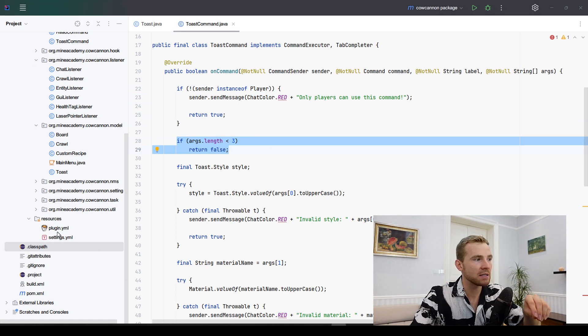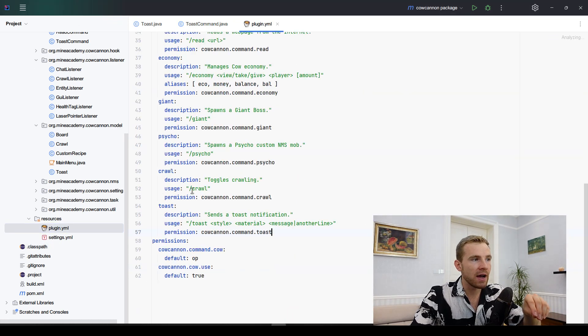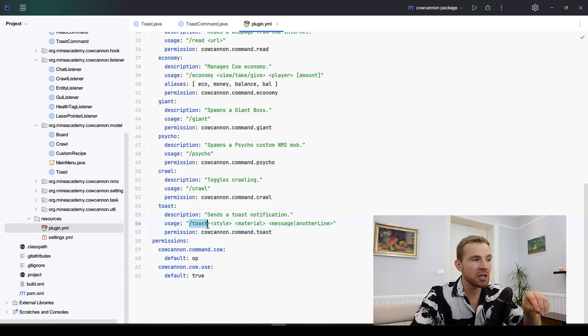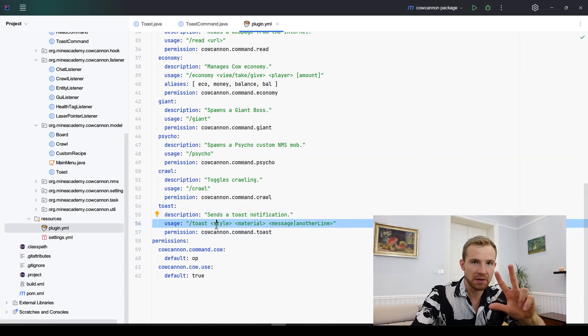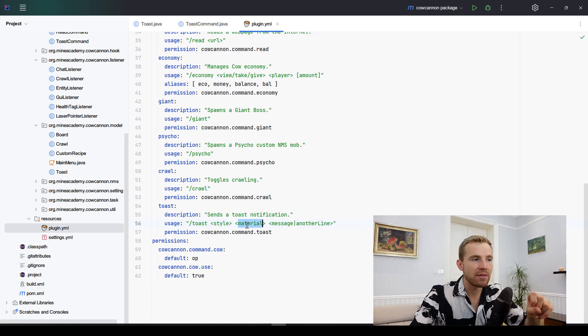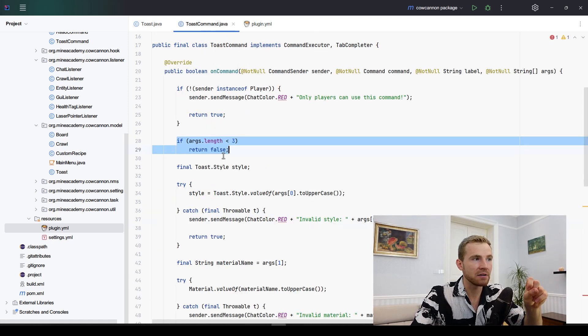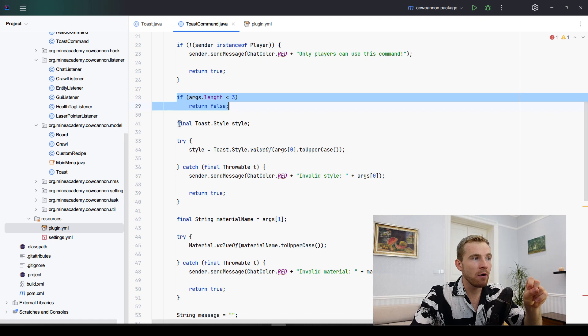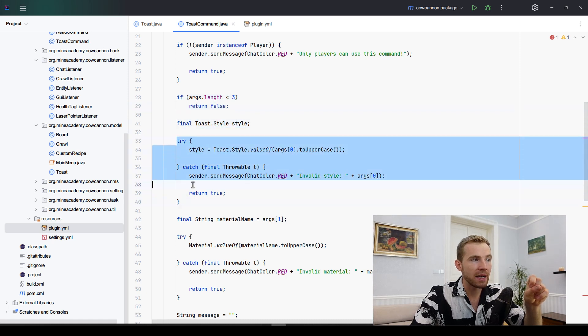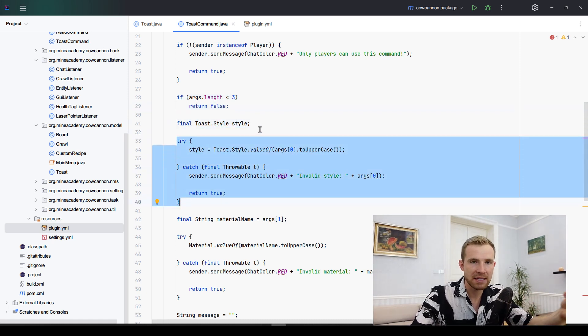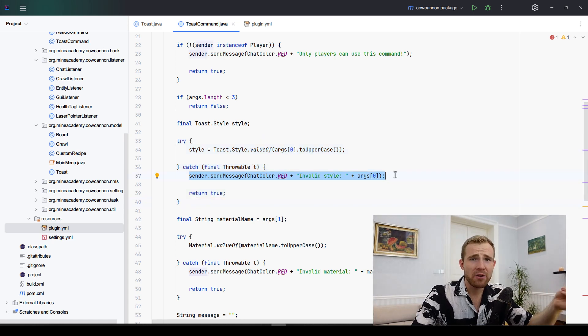This command is executed if I open up my plugin YAML where I register the command. We're going to be typing slash toast, select the style which is all the three styles, then pick the Bucket material, and then type in the messages. First of all we're going to get the style. I created an error validation such as when I type something that does not exist, we're simply returning it so you don't end up with a plugin error.